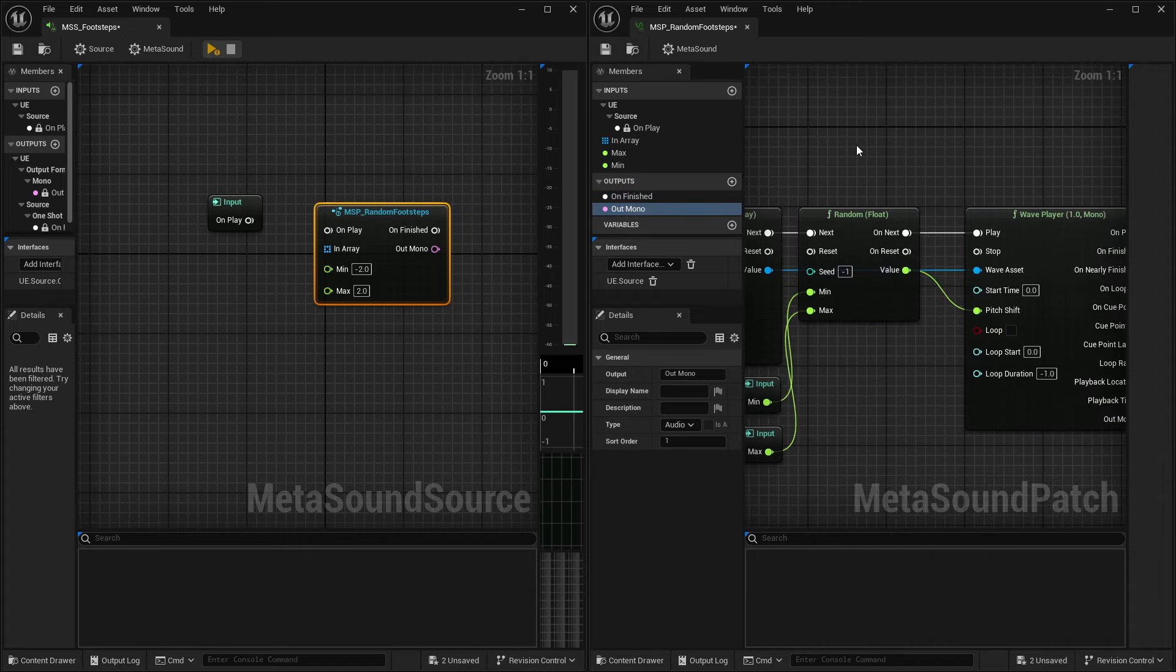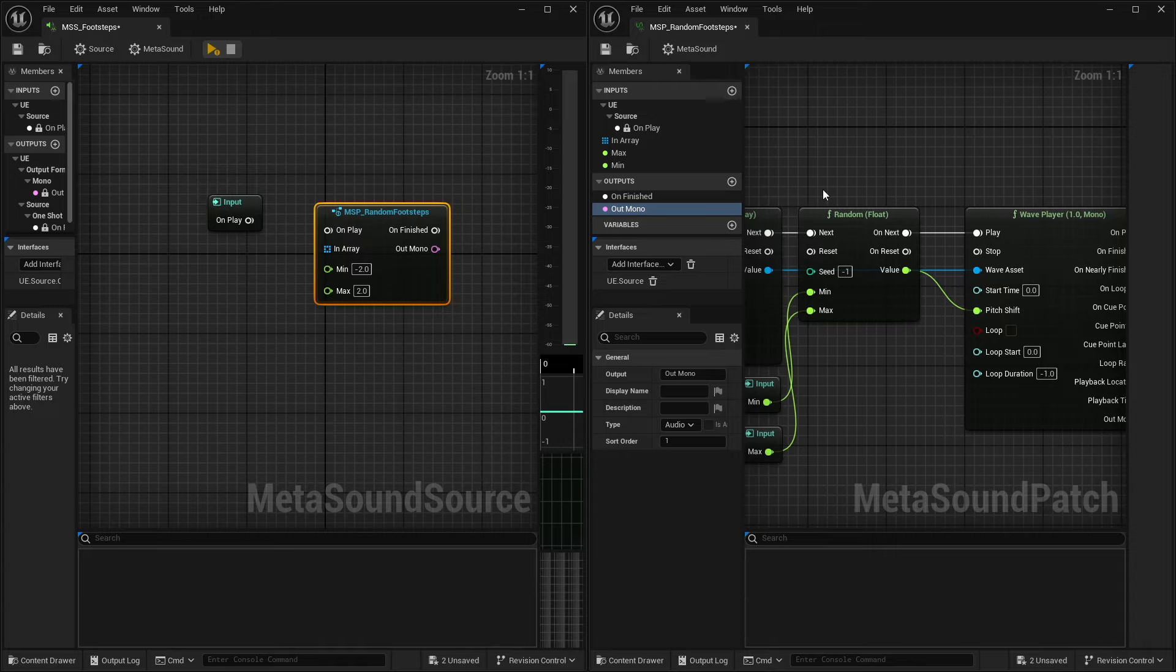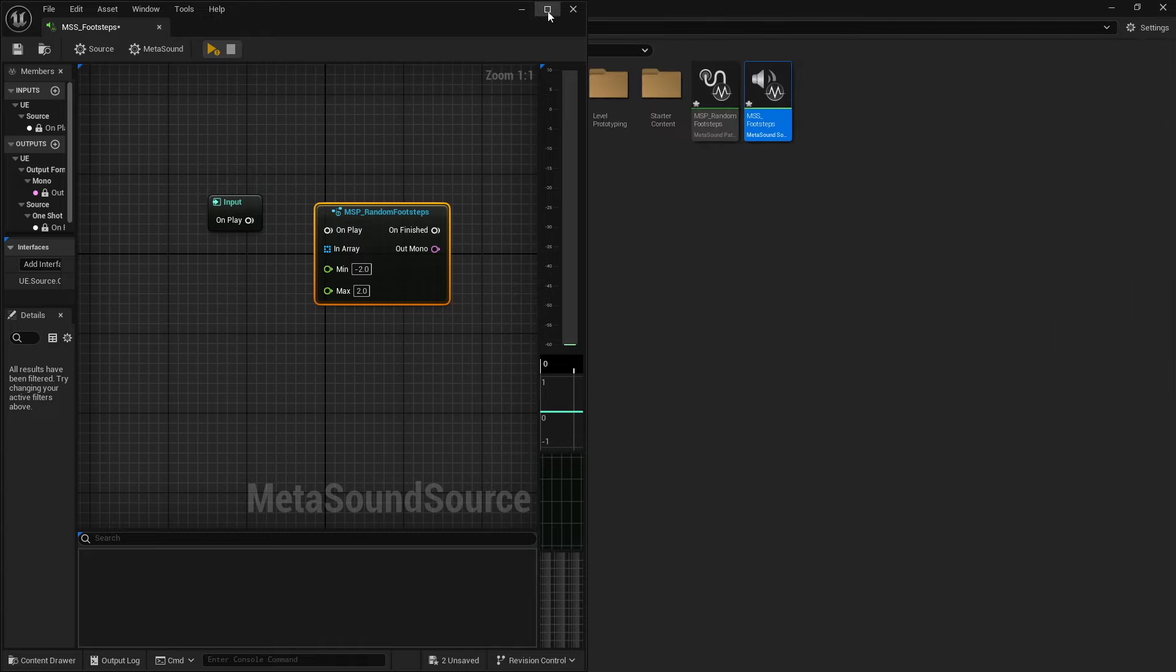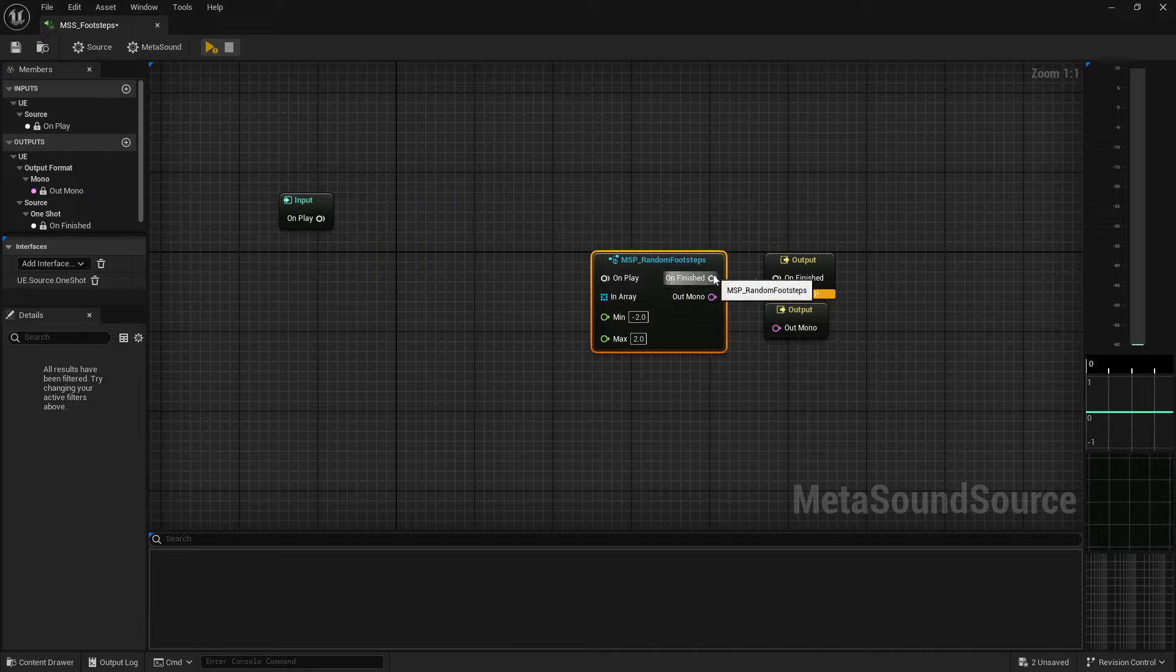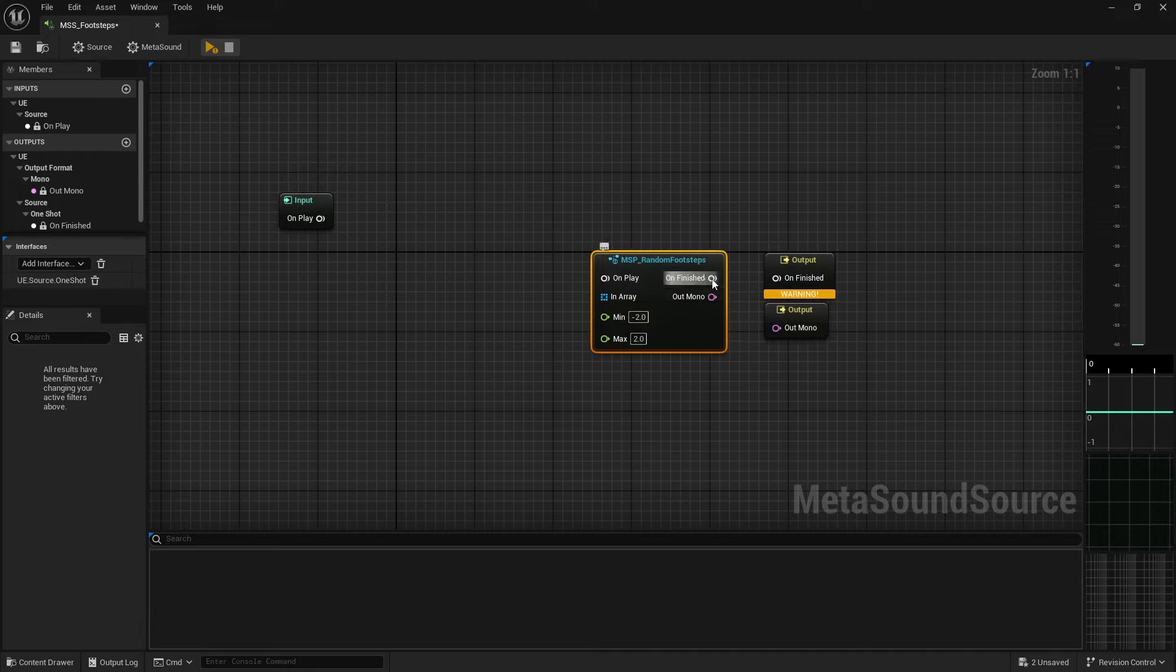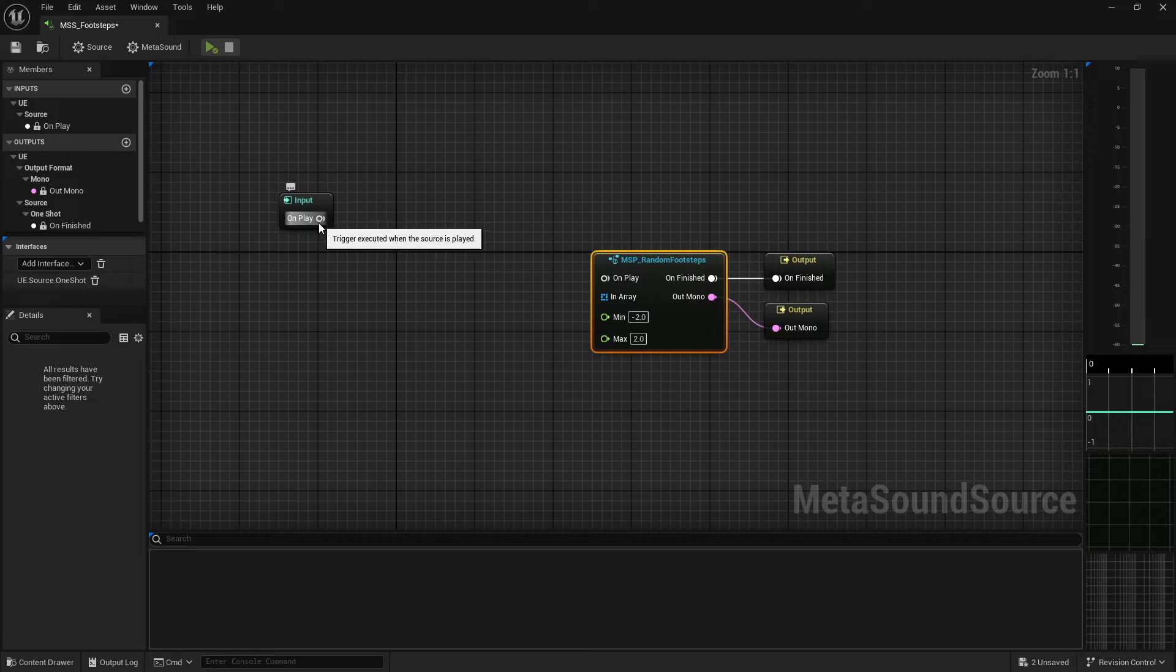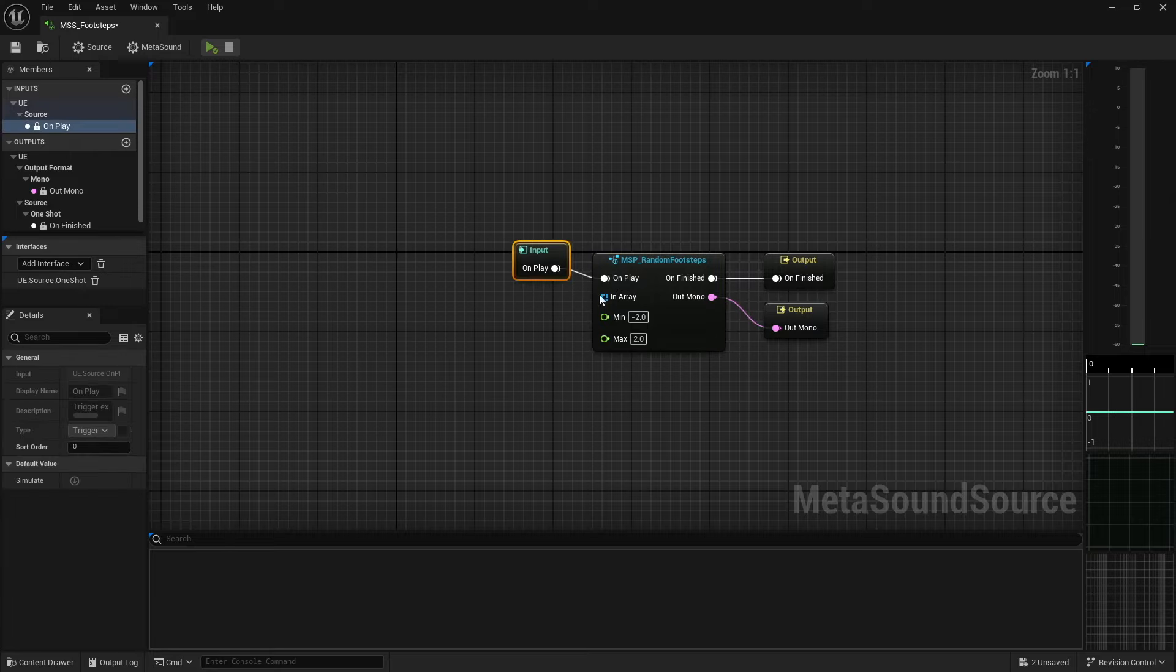Now I'll show you guys some more examples here in just a moment. But that is pretty much the basics of creating a metasound patch. And I'll close this out for right now. Go ahead and make this a little bigger. And so now you can see all I have to do is I can create or connect my on finish, connect my source, connect my on play.